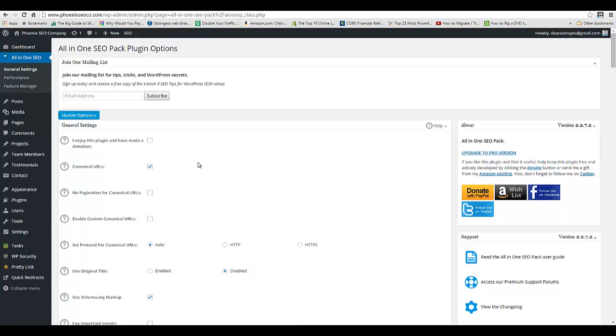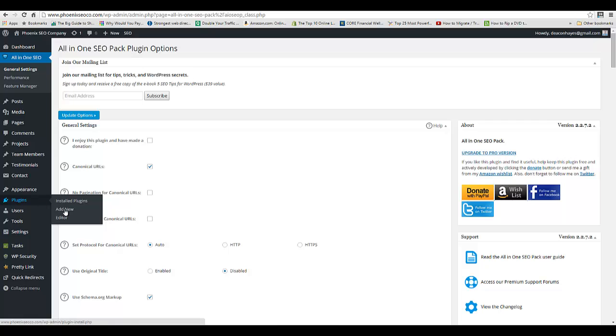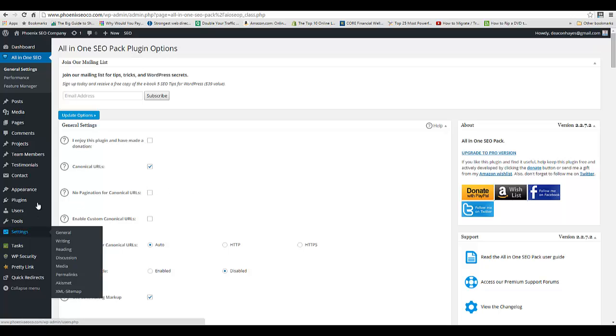Hi, today we're going to talk about how to set up and configure All-in-One SEO Pack plugin for WordPress. I already have it installed. If you don't have it installed yet, simply go to Plugins, Add New, and search for All-in-One SEO Pack. Install the plugin, activate it, and you'll be able to see it on the left-hand side.